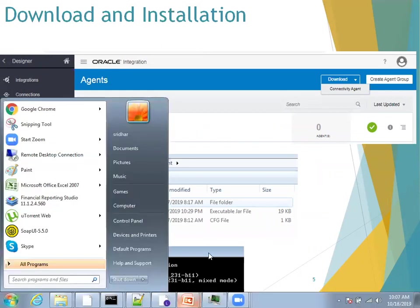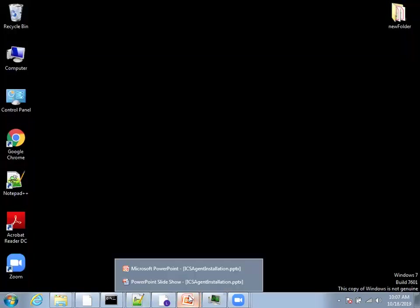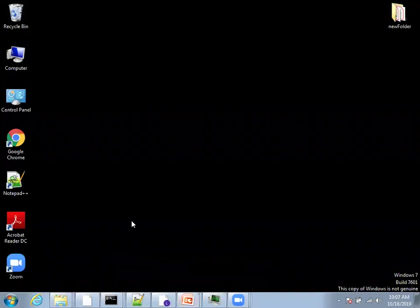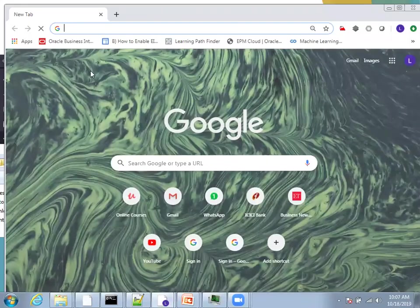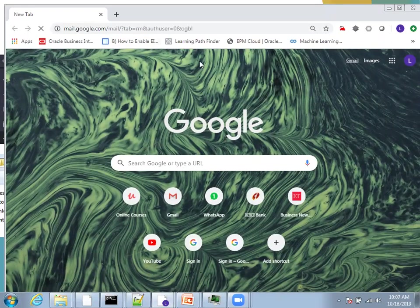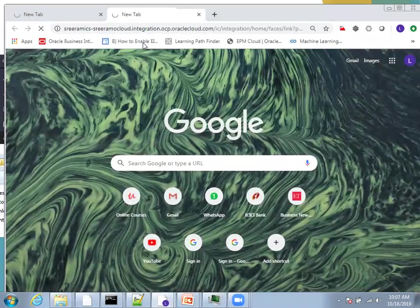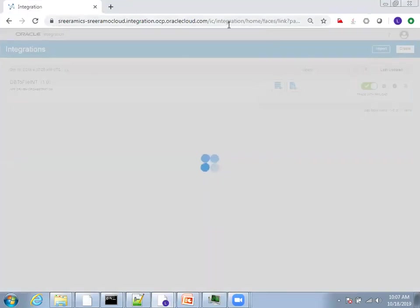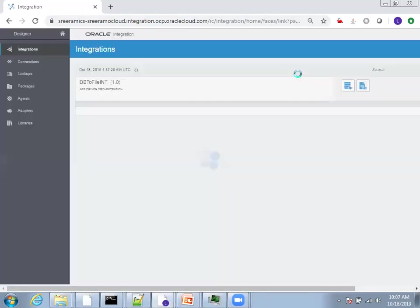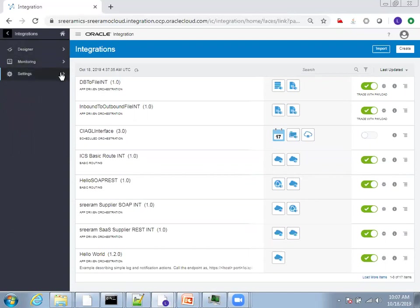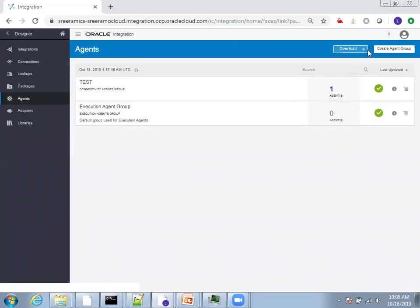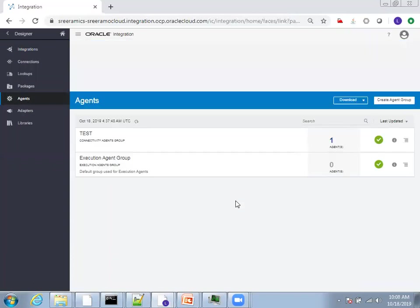Once you log into your ICS instance, I'm in the designer section. You can find different navigations here: designer, monitoring, and settings. Click on designer settings, then click on agents. In the agents section, you have an option called download. Click on download connectivity agent.